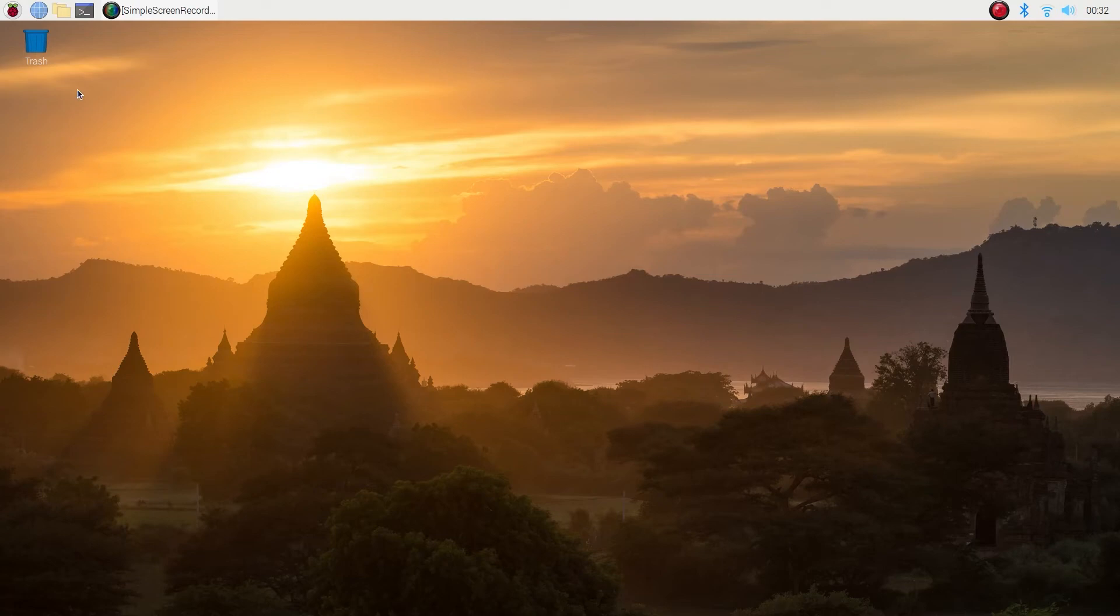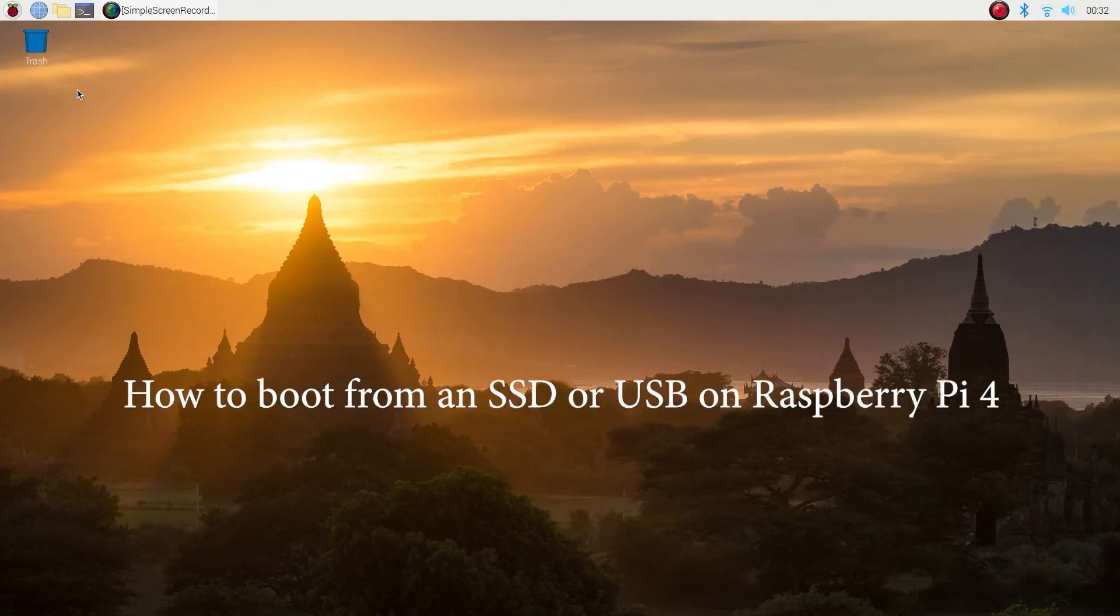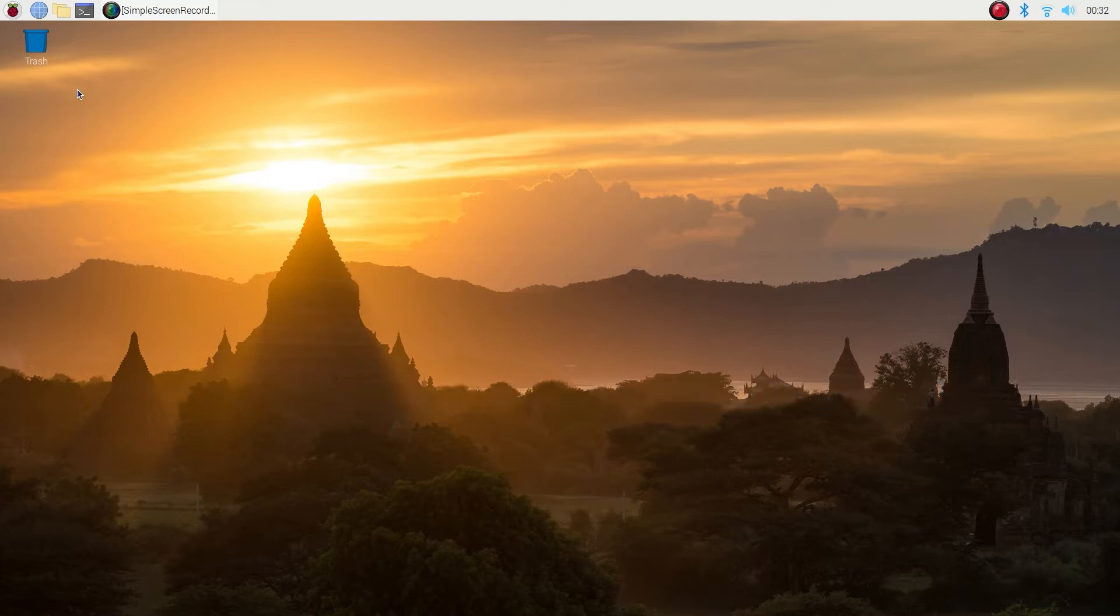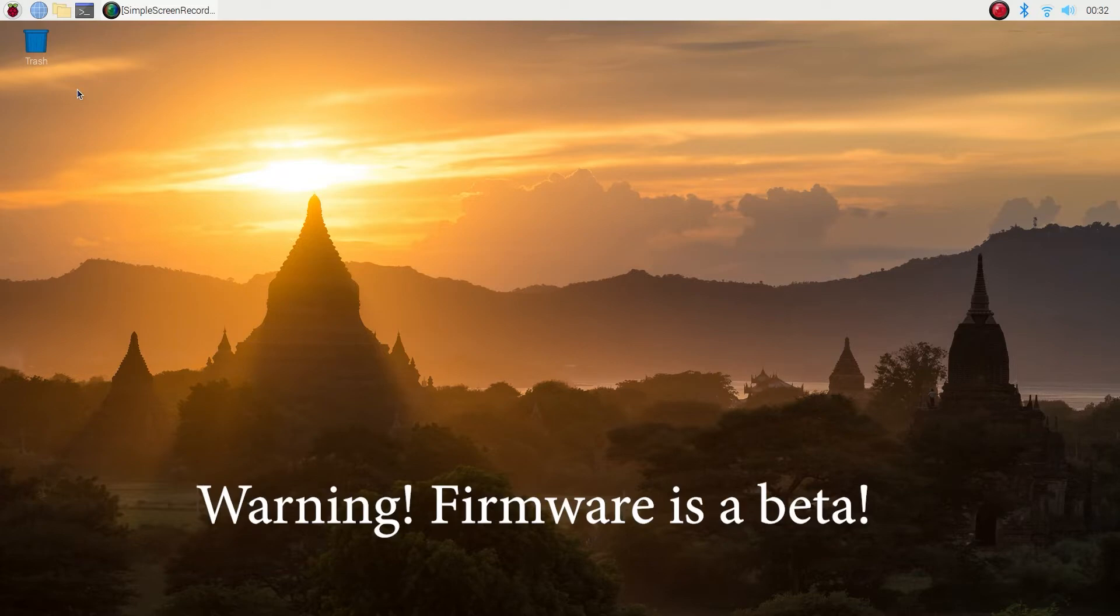Hey everyone, the Raspberry Pi foundation released a firmware update and now you're able to boot from an SSD or a USB flash drive without using a micro SD card. I will walk you through the steps on how to update the firmware on your Raspberry Pi 4. Word of caution, this is a beta release.